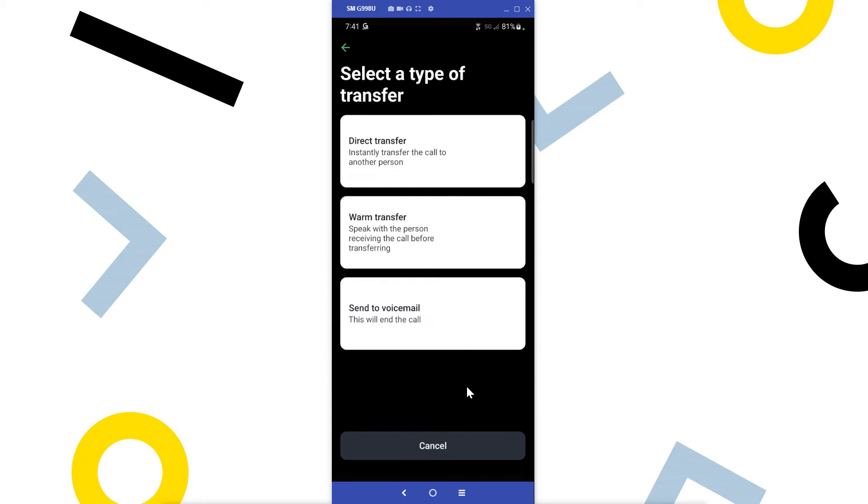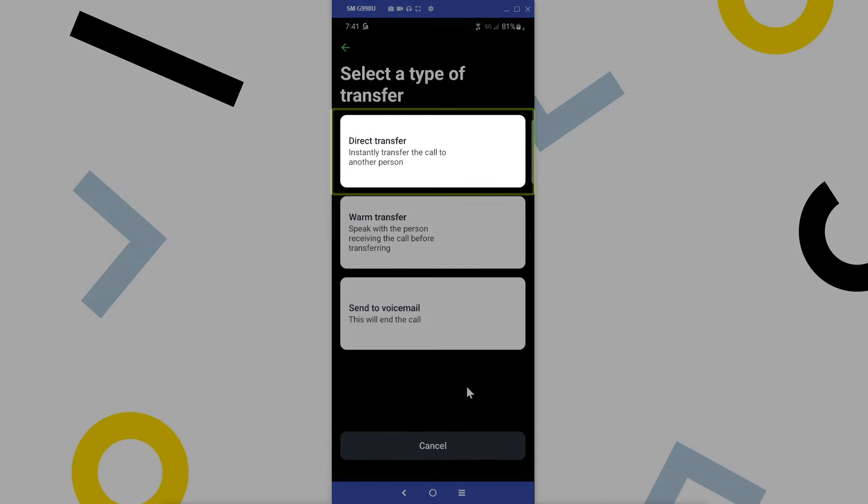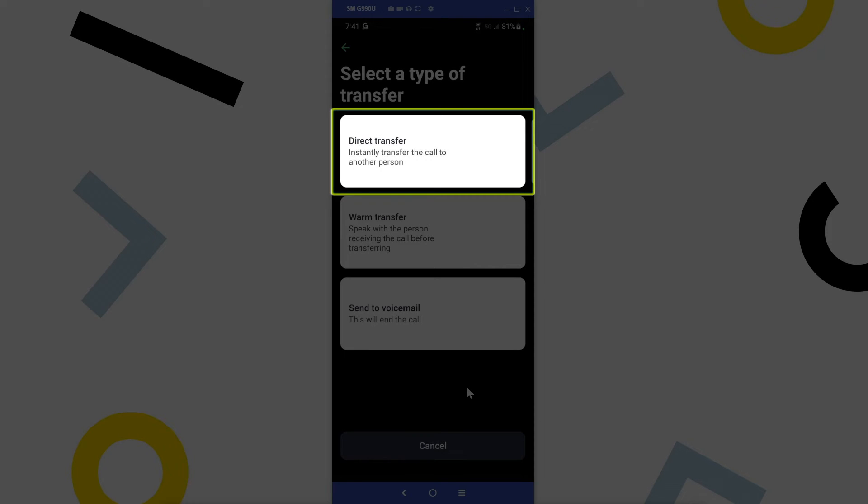Now select the desired transfer type. You have three options. With direct transfer, the call is transferred to another person without speaking to them first. This is also referred to as a blind transfer.